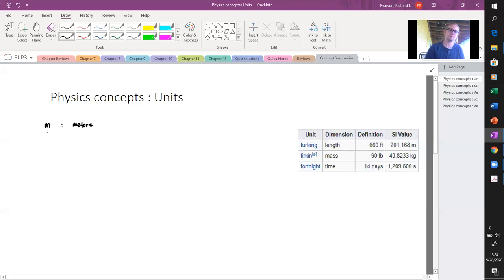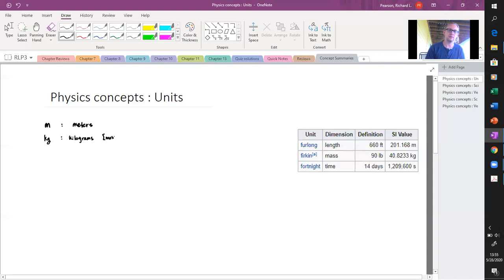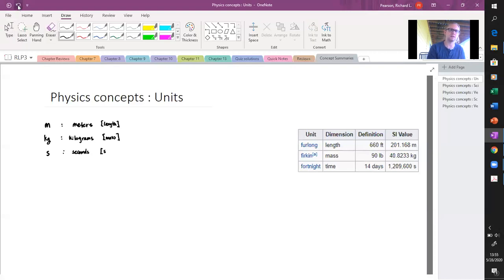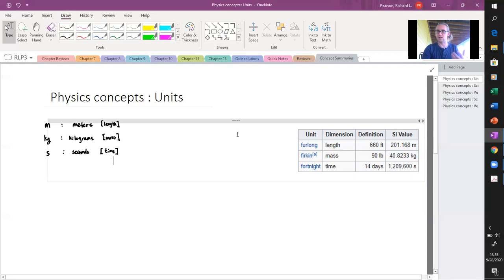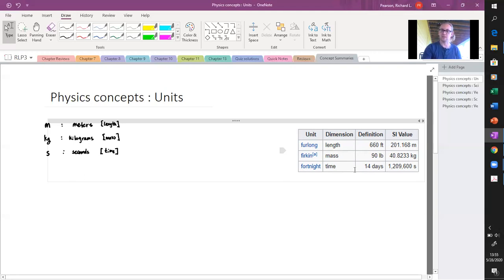Meters is one. Kilograms is what we use for mass. Seconds is what we use for time. These are just some of them. To illustrate, I pulled this out of a Wikipedia page of ridiculous units, which I think gives us a good example.